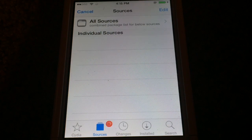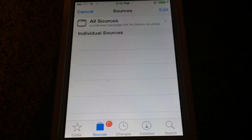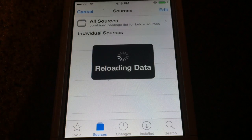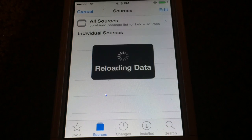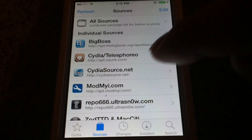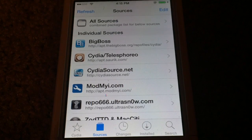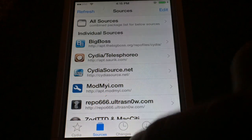Once you have all the sources installed, you just tap on Search and search for the tweak that you're looking for, or you can go through each individual source and look at their packages. I find that having this cydiaSource.net source with All Sources makes it so much easier to get all the packages and sources just by adding one source rather than all the sources manually.